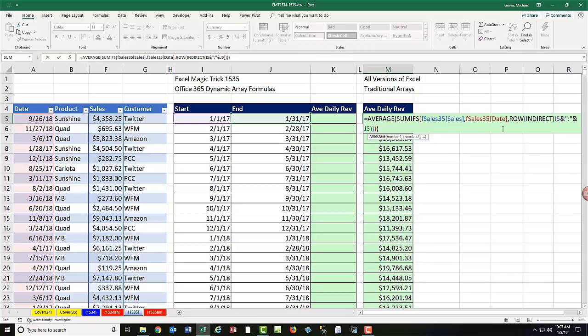But you're probably not going to want to use this formula. Because a couple of things. It's a little bit more complicated to create. The indirect function is volatile, which means it recalculates any time you do anything.